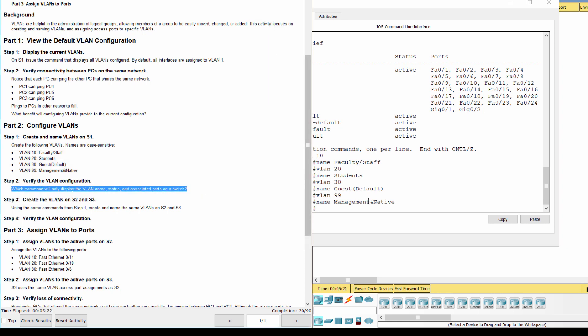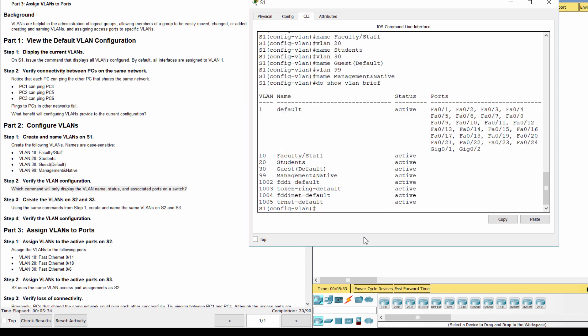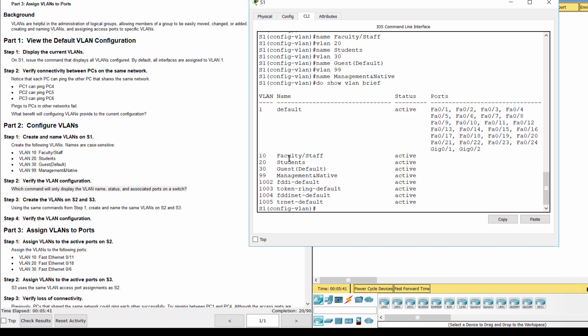Step 2. Verify the VLAN configuration. Show VLAN brief to display the VLAN name, status and associated ports on a switch.